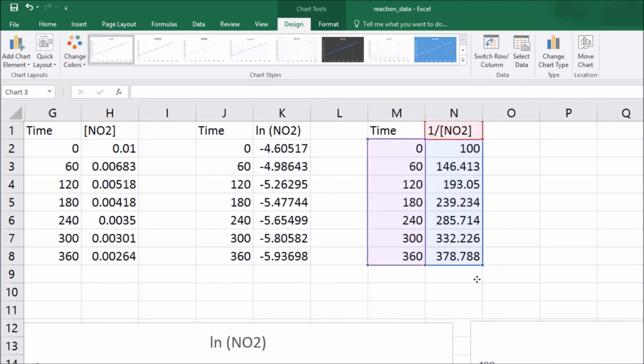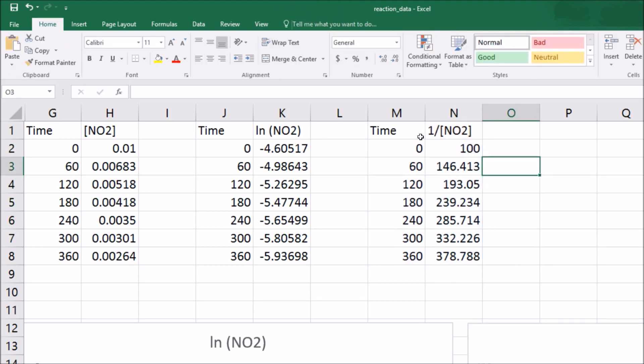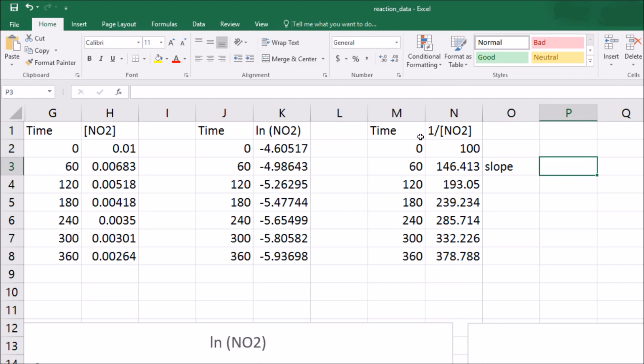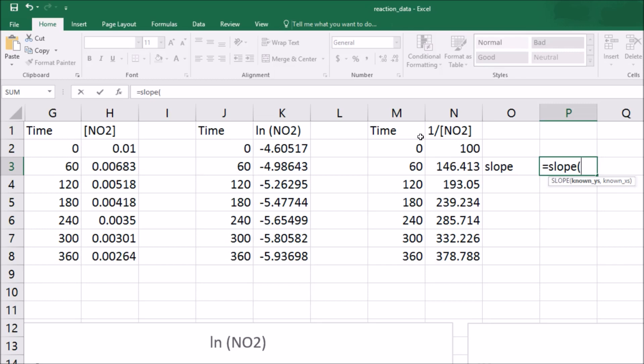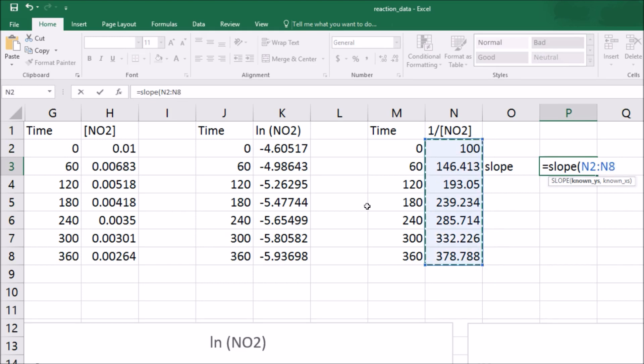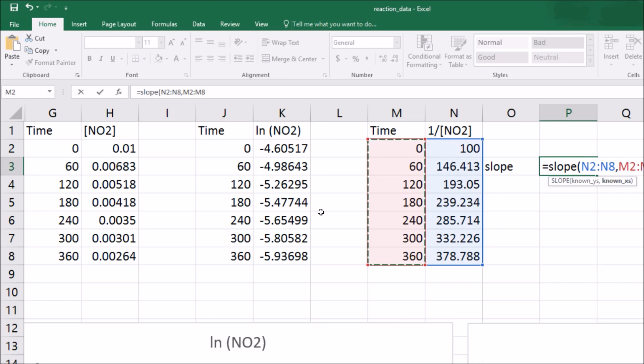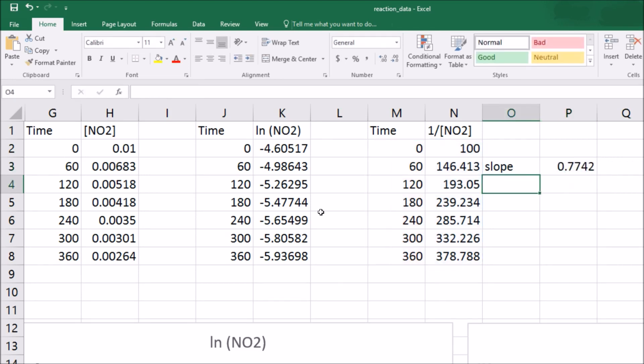Now the slope of this line will actually tell me my rate constant. I can get that from the trend line, or there's actually a great way. I'm going to put a cell here called slope and say this cell is equal to the slope. If I put an open parenthesis, it says give me my known y's, well those are these, comma, my known x's, and those are these. And the slope is 0.7742, so that is my rate constant.